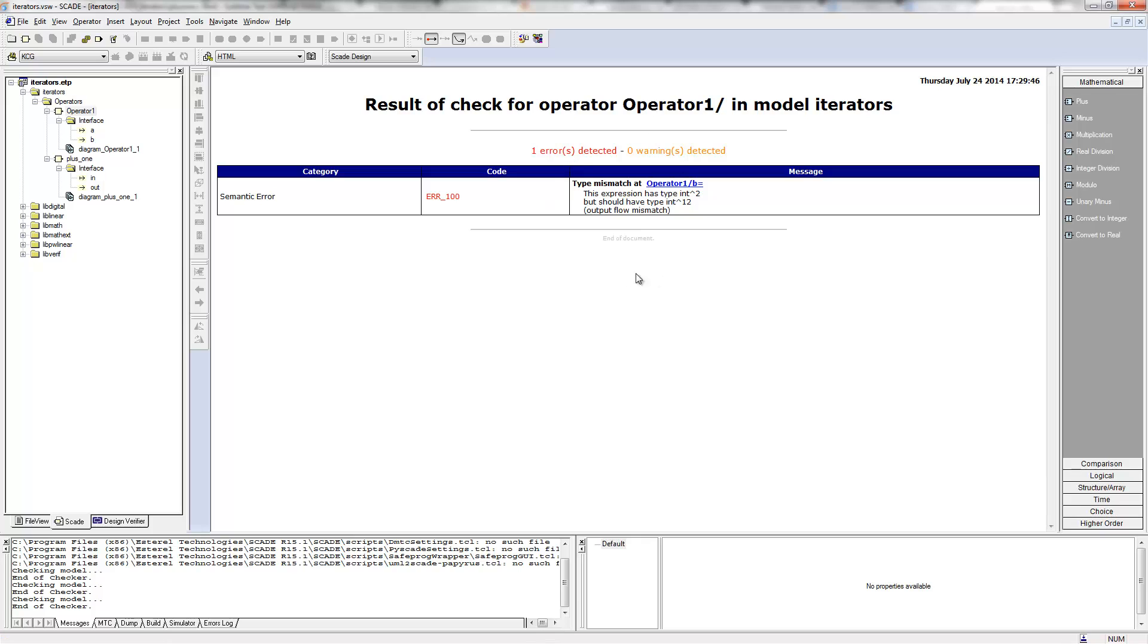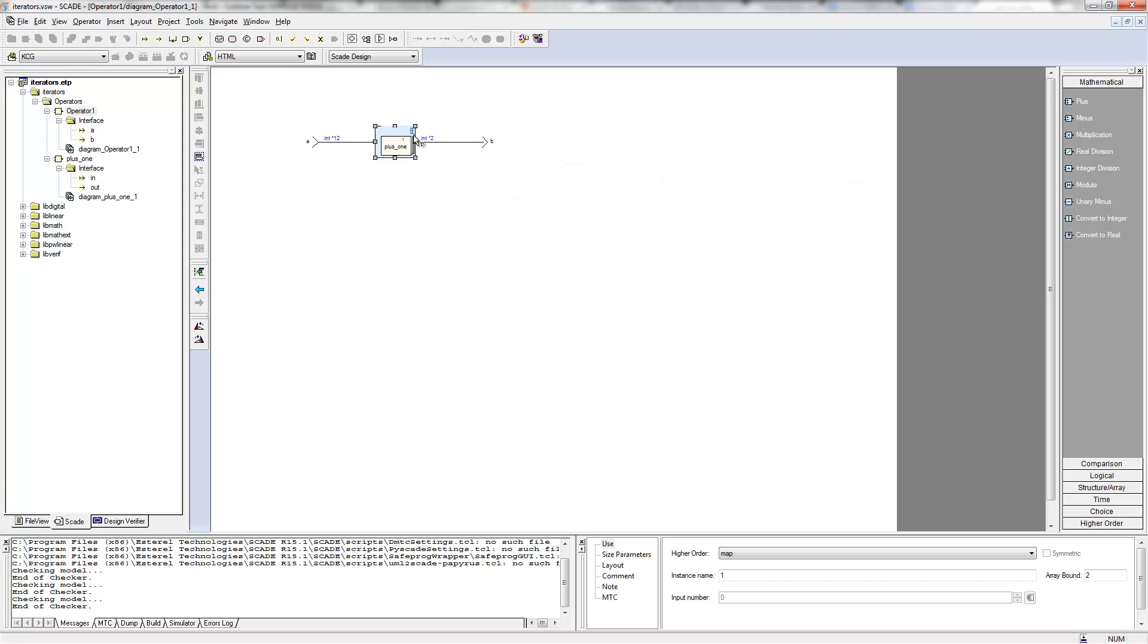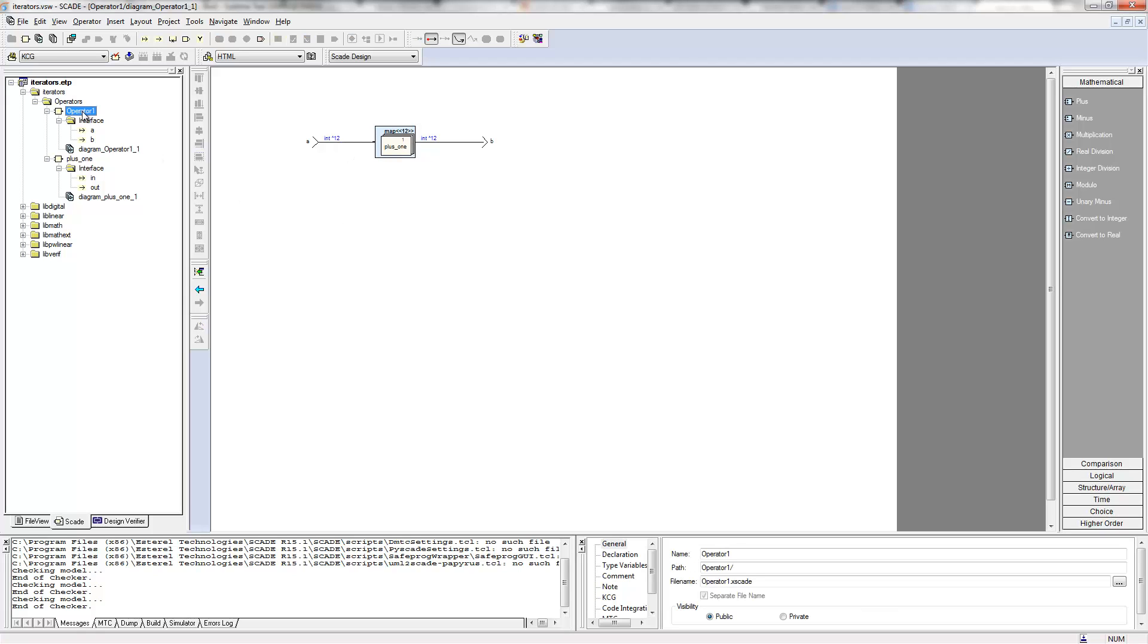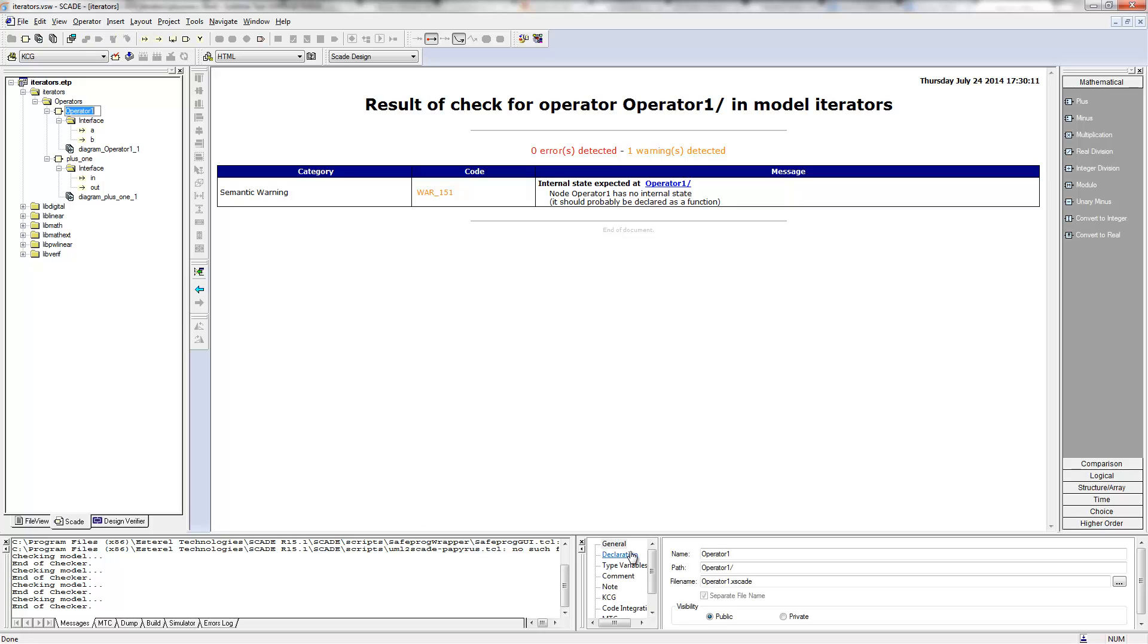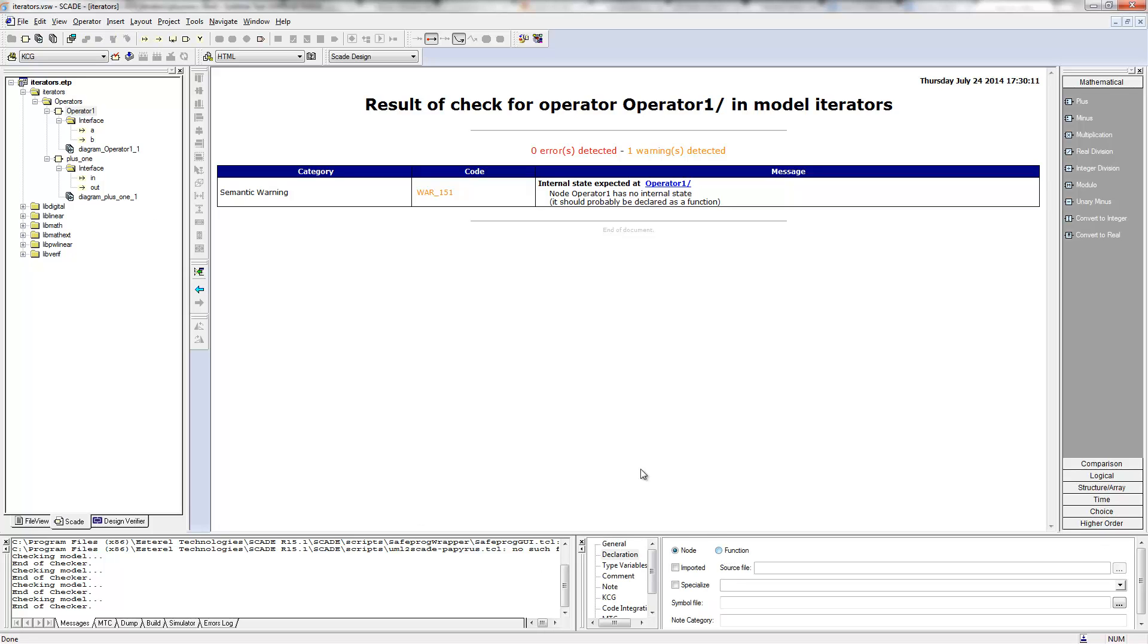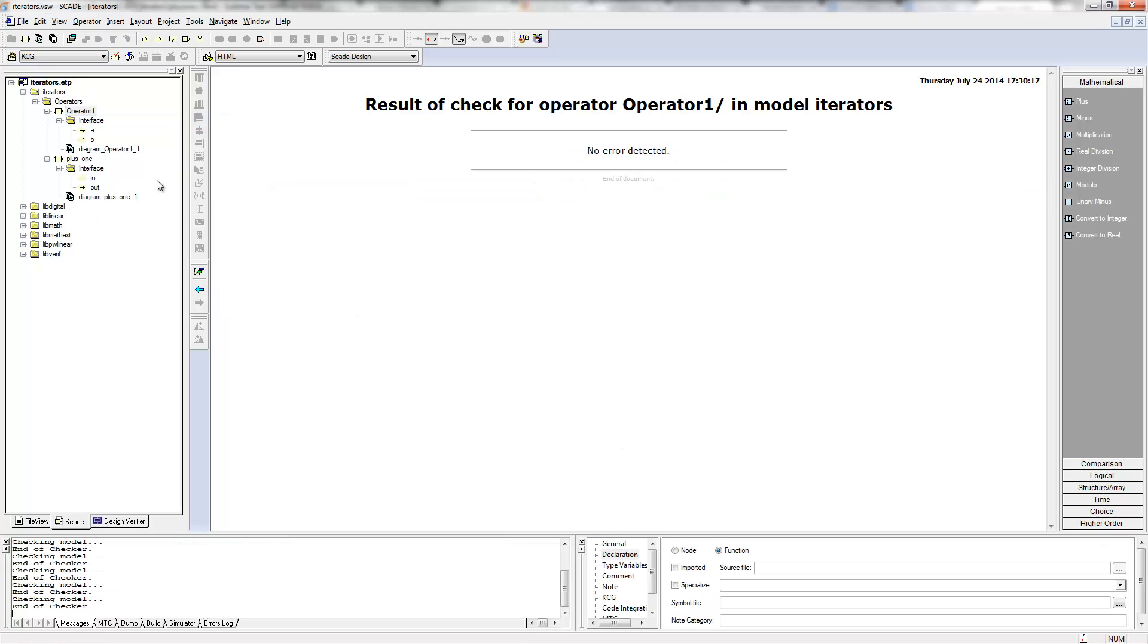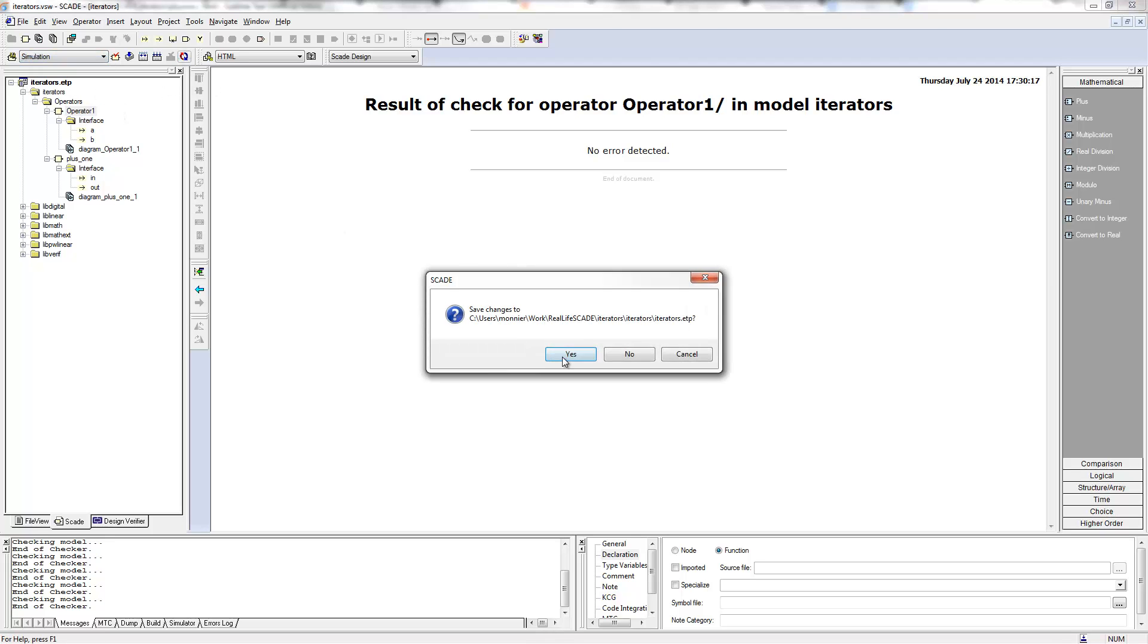Because it's expecting an int hat 2, an array of two integers, and it's receiving an array of 12 integers. So it's not the right size. If I put 12 here, that means, okay, run this plus one operator 12 times on each element of this array. I can check that. Should be a function, no big deal. And no error. Fine. Let's have a look at how these behave.